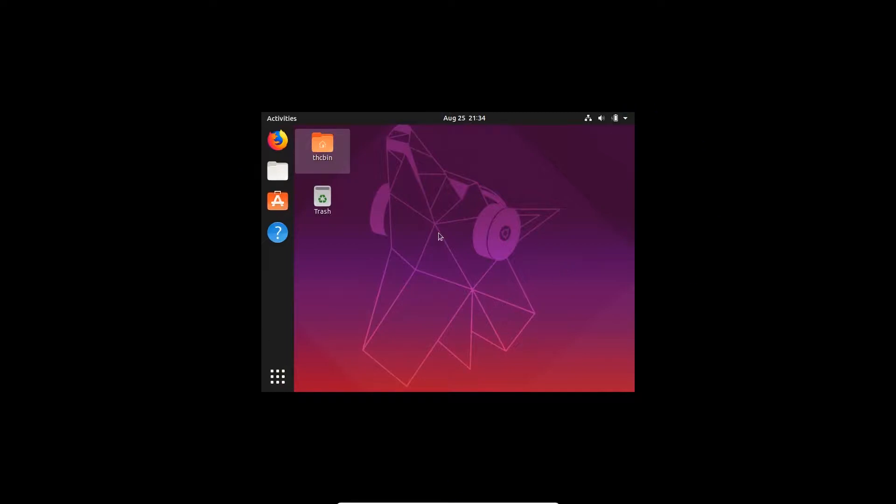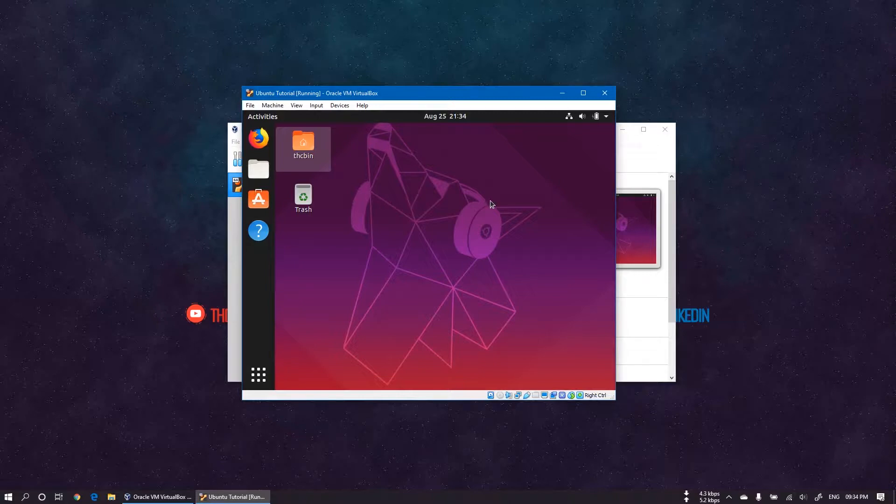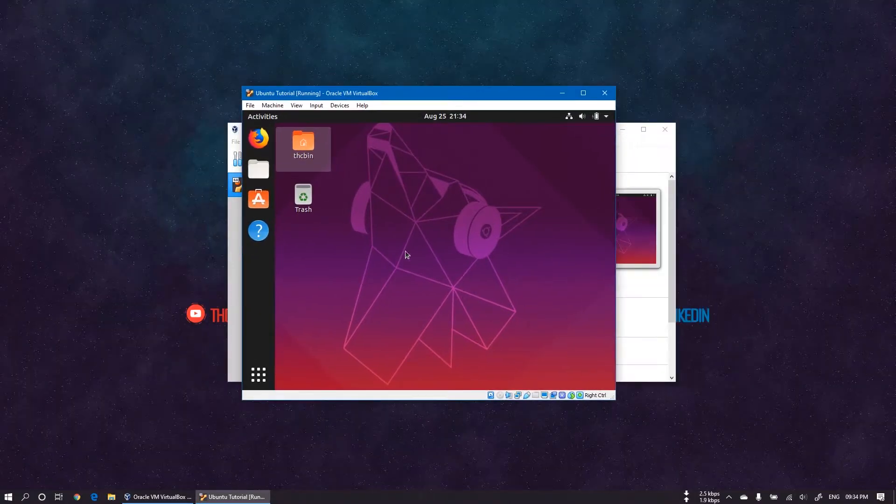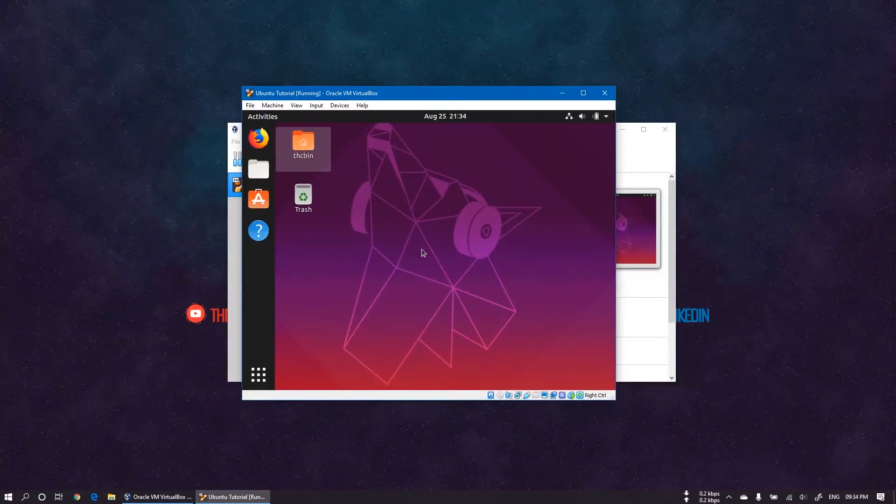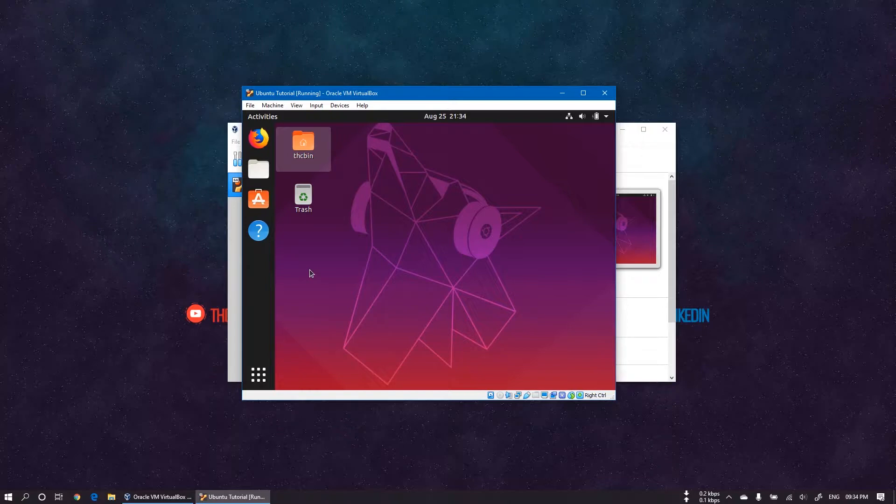Exit fullscreen mode. Now I'll check again by maximizing the VirtualBox window. Now we will fix the issue. We'll also enable copy and paste content between Windows and Linux OS. Let's do it.